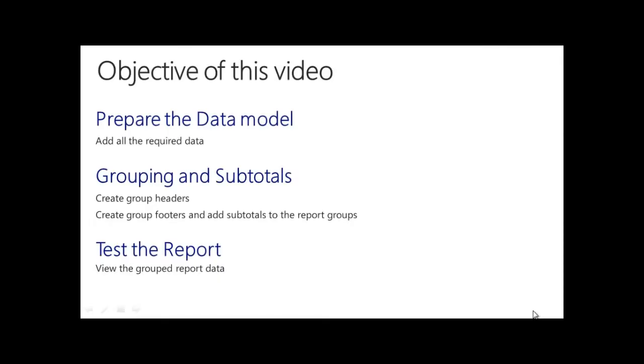The objective of this video is to prepare our data model to make sure all the required data is available in the report designer of NAV. Next, we will group the data and add group totals in Visual Studio Layout Designer.